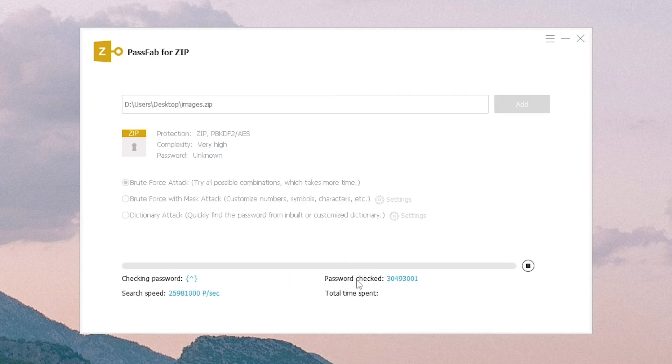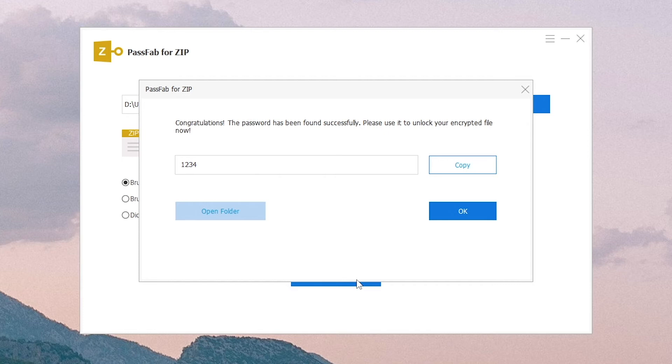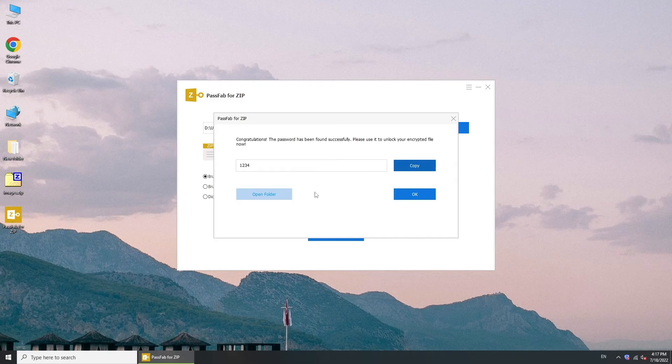A few moments later, your password will be displayed here. Copy it to extract your ZIP file.